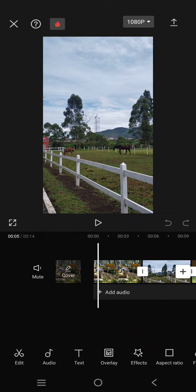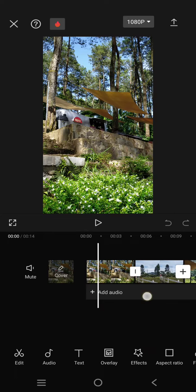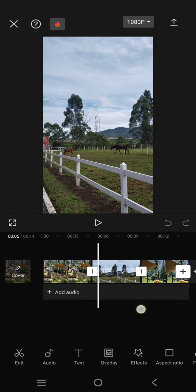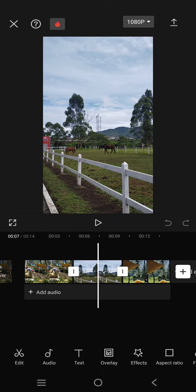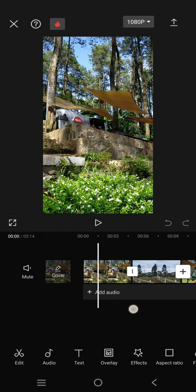As you guys can see here, I have three videos added to CapCut and each video has a different volume of audio.